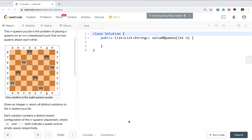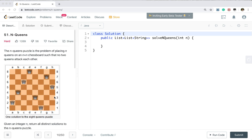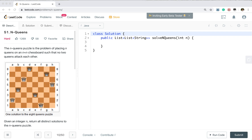Hello friends, this is the second video of the backtracking series and today we will learn the basic problem of the backtracking concept which is named N-Queens. The N-Queens puzzle is a problem of placing N queens on an N×N chess board so that no two queens attack each other — meaning no two queens on the same column, same row, same diagonal, or anti-diagonal.